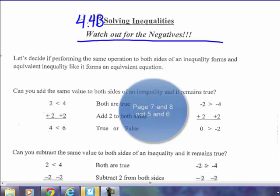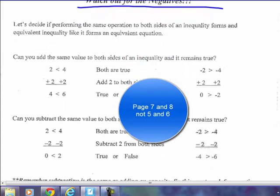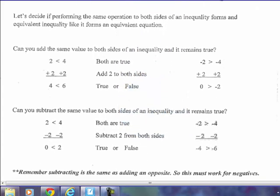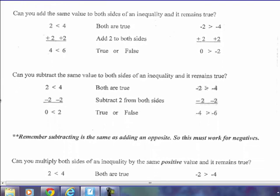Most of these first two pages — pages 5 and 6 — I'm just going to read through rather quickly. Take some time and look it over yourself as well. Let's decide if performing the same operation to both sides of an inequality is the same as doing it with an equality or an equation. Is it the same? Do they have equivalent forms like an equivalent equation?